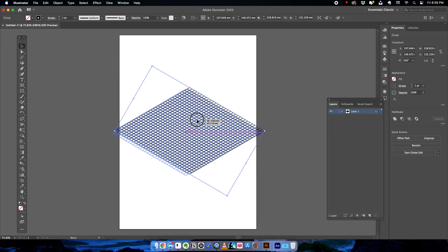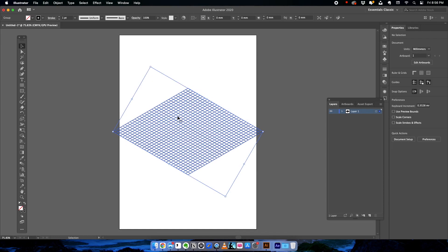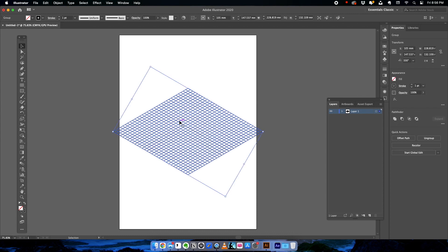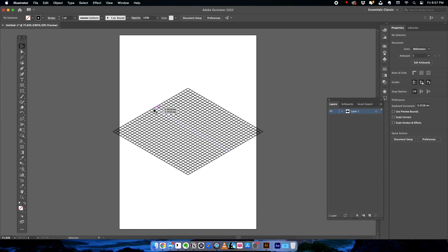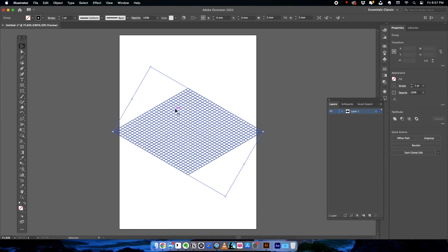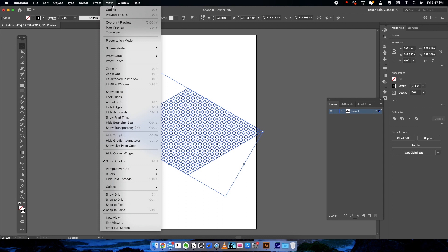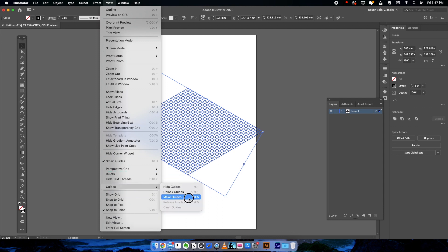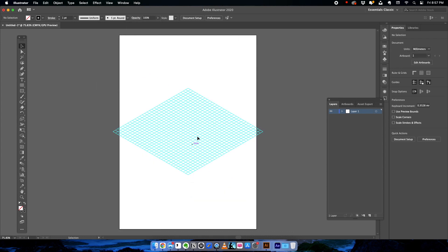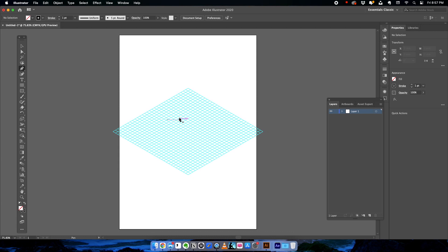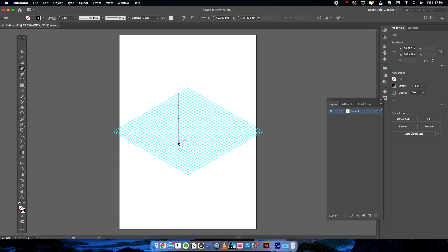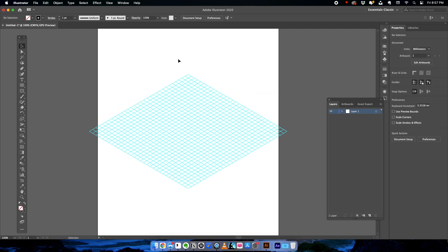Another really useful thing you can do in Illustrator is select this grid and convert it into guides, so that when you are illustrating on top of it your workflow becomes really easy. Select the grid, go to View, click on Guides, and click on Make Guides. Now all the grid lines are guides, and when you draw, your artwork will automatically snap to those points. Once you're ready, it's time to start drawing your isometric shapes.